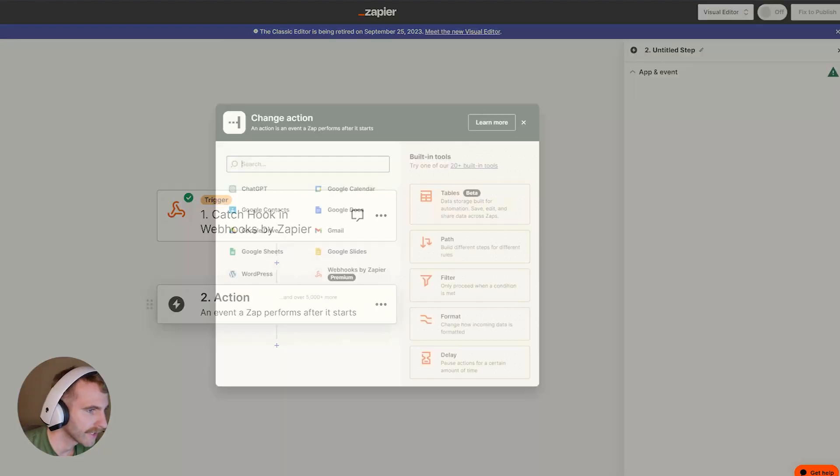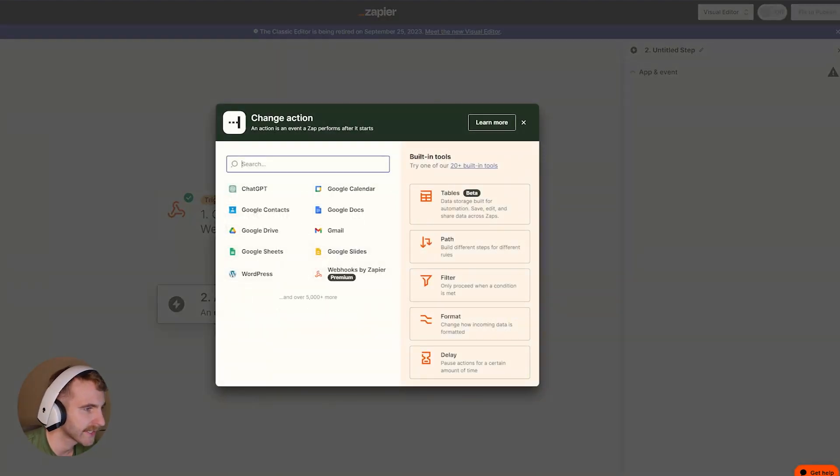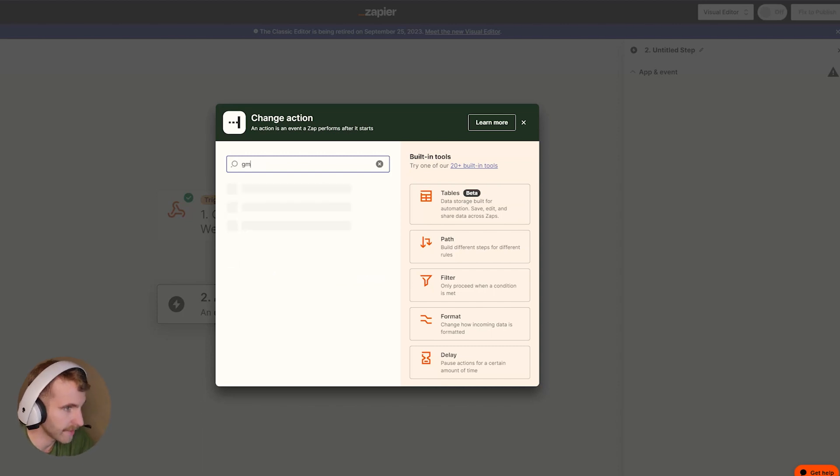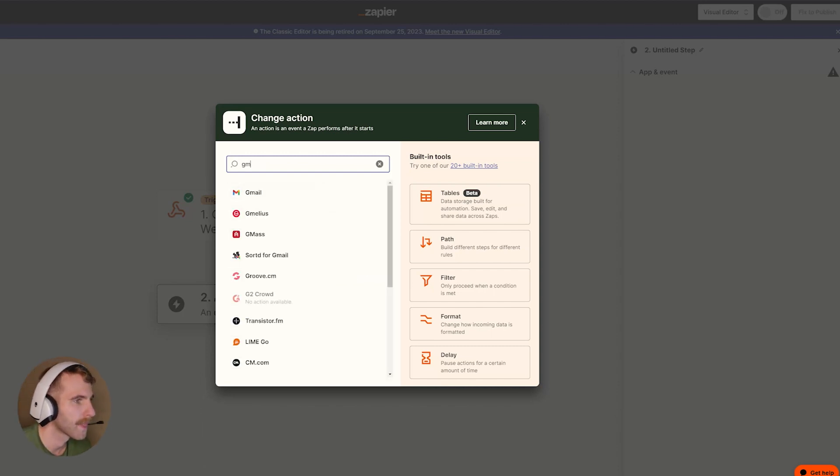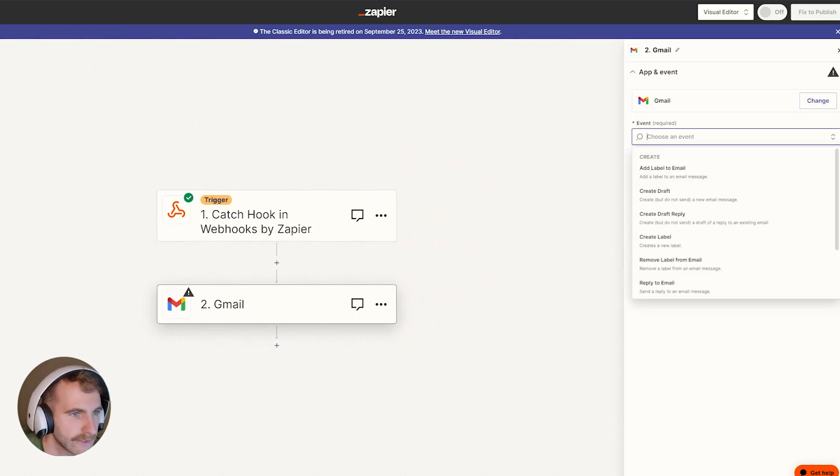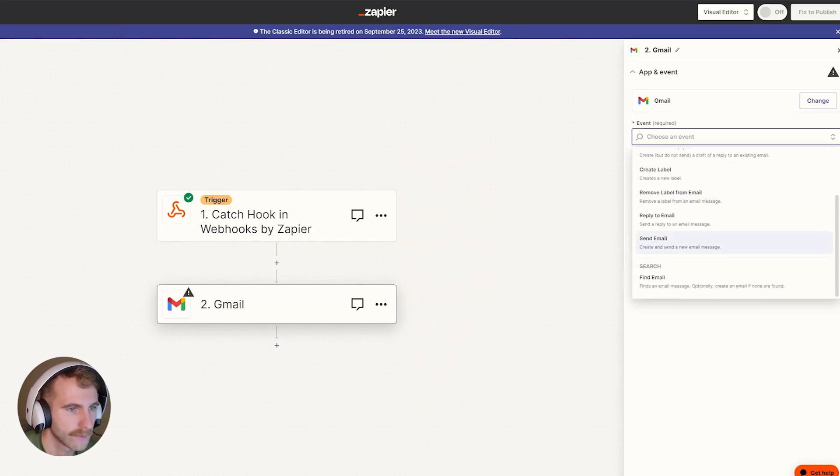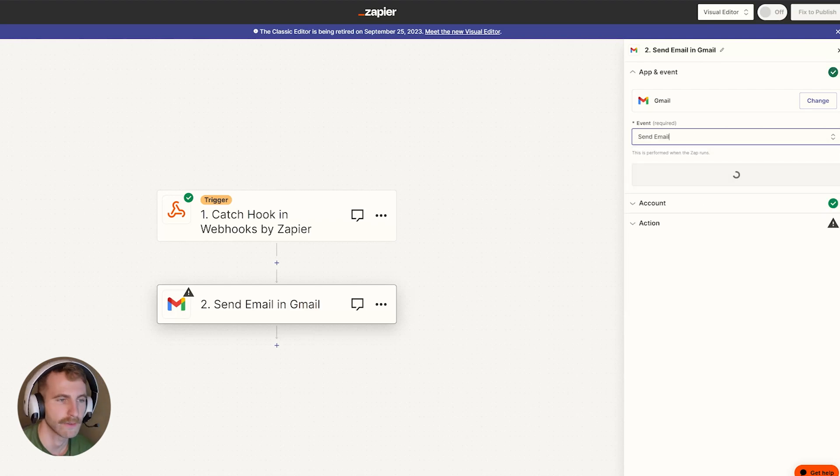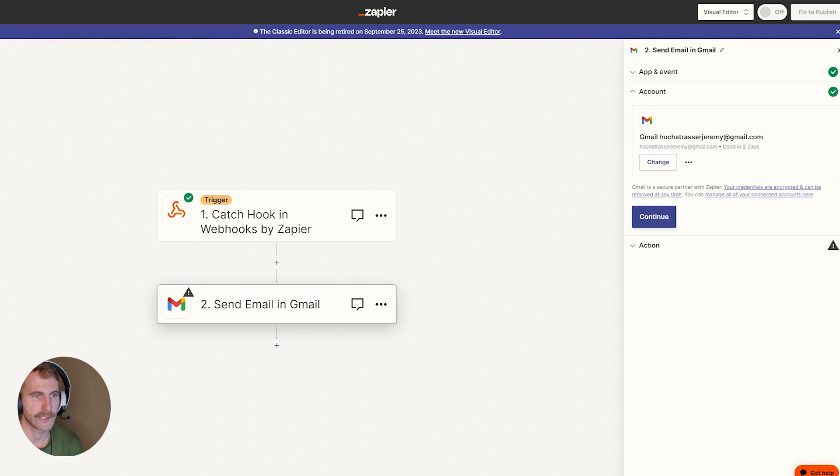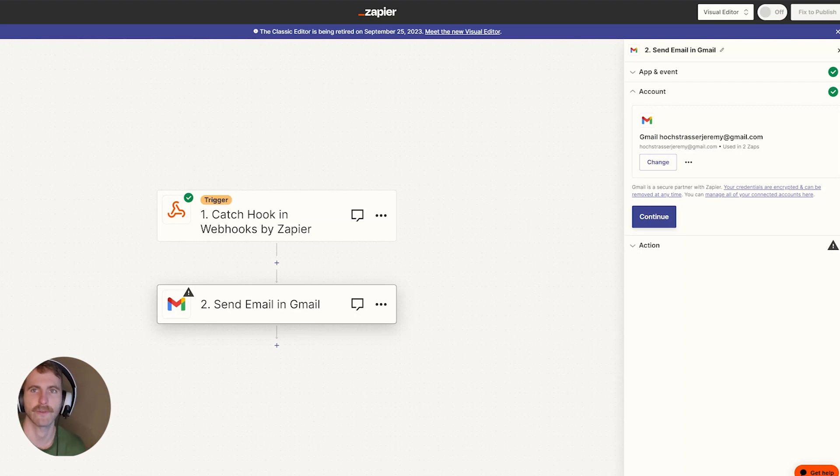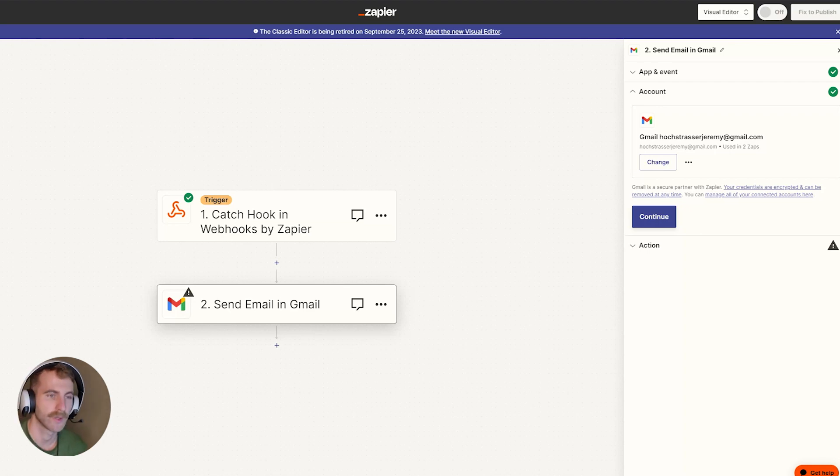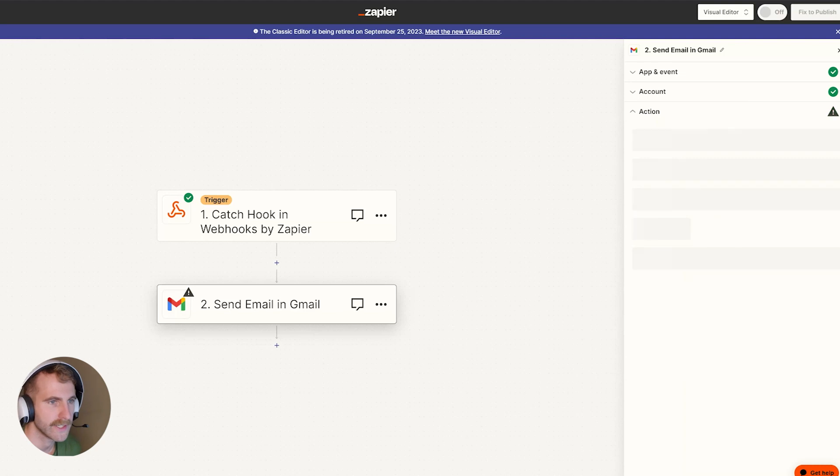Now we're going to add an action to our zap. We're going to type in Gmail, select Gmail, choose an event. We want to send an email, select send an email, click continue. Yours will probably ask you to connect your Gmail account to Zapier. However, mine is already hooked up. So I don't have that step. Next, I'll click continue.